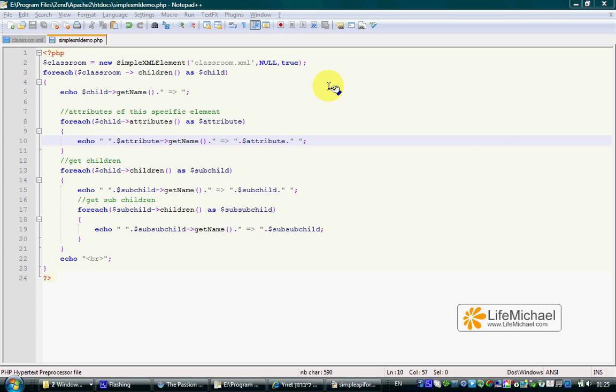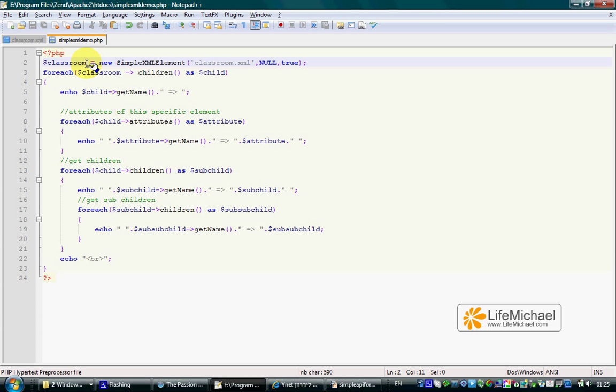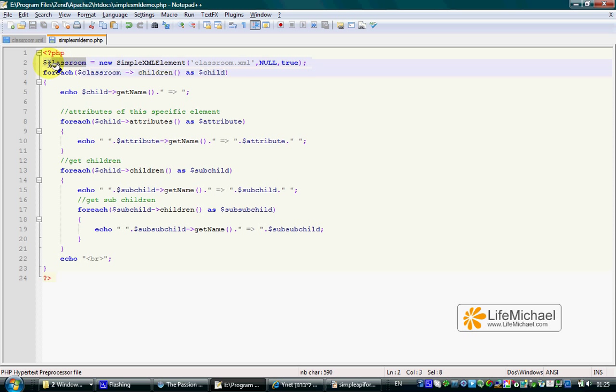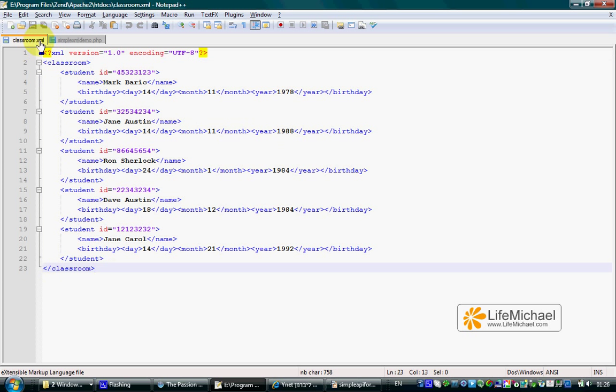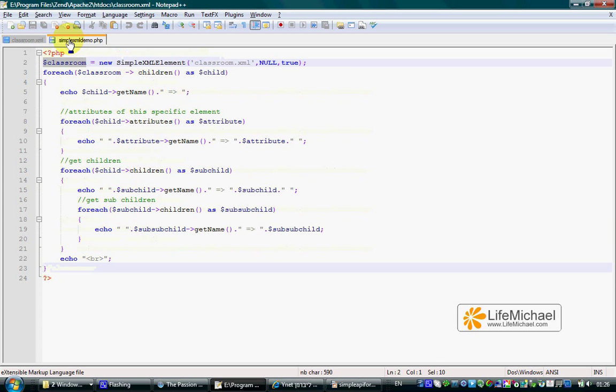Instantiating the SimpleXMLElement class and passing the name of an XML document, we get a SimpleXMLElement object that represents the root element of that XML document. Calling the children method